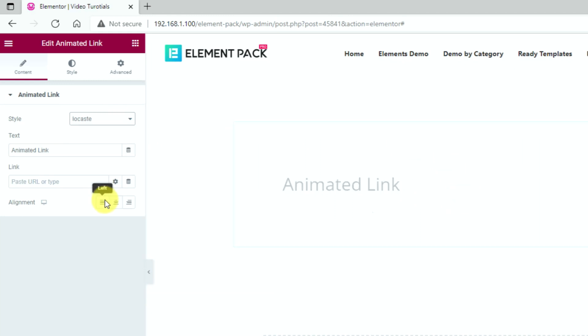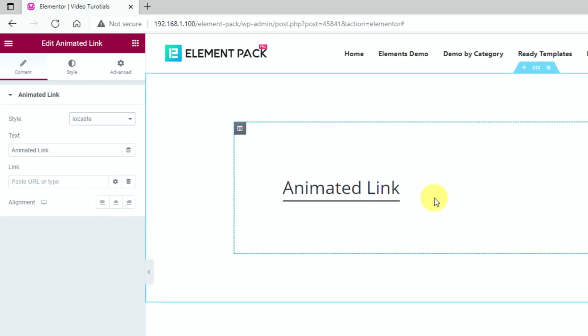Next, you have the Locast style, which makes a wavy underline beneath the link text and moves upon hover.